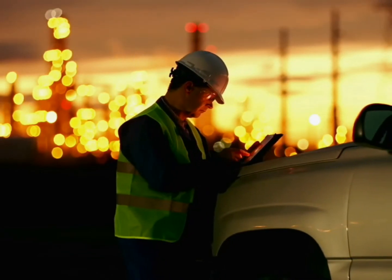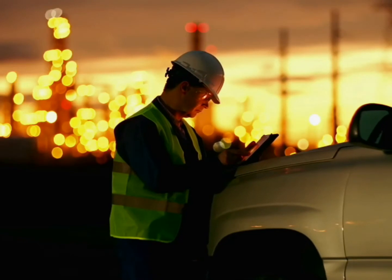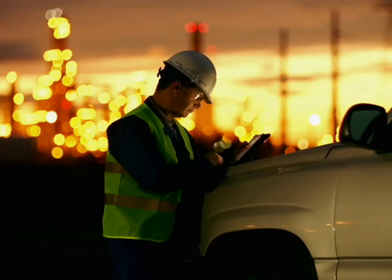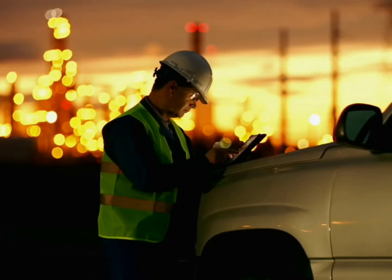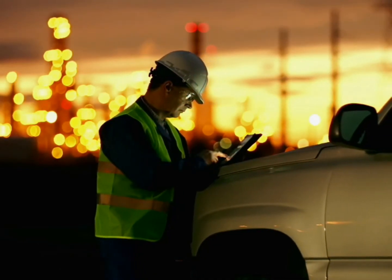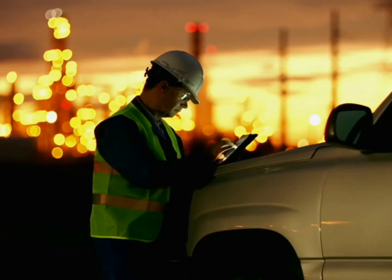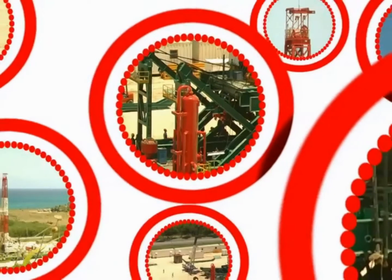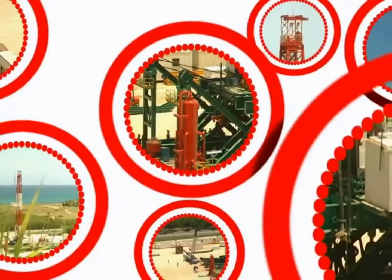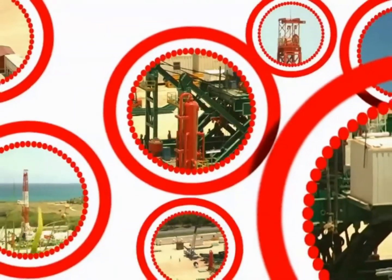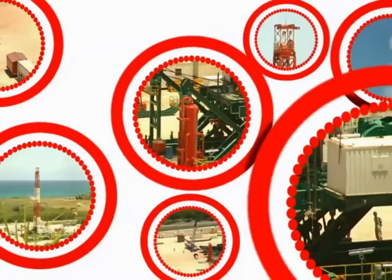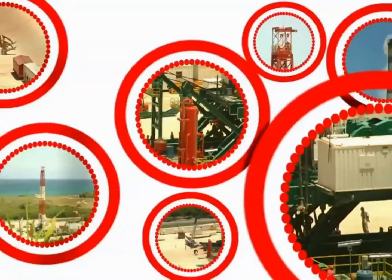For example, when an oil refinery is shut down because of a failed field bus segment, it can cost up to $500,000 an hour. Until recently, creating a fault-tolerant, redundant field bus solution meant duplicating everything in the segment.